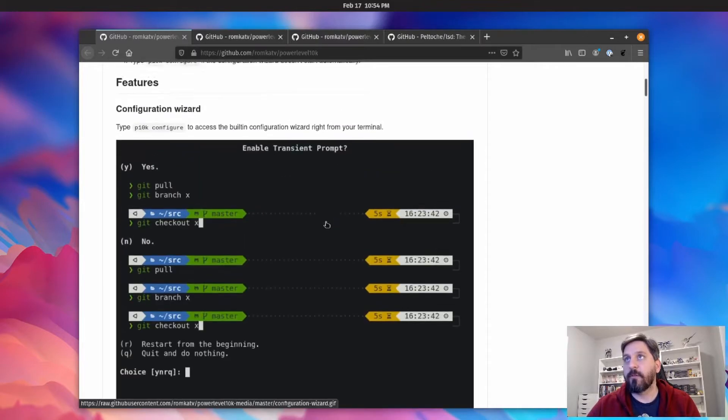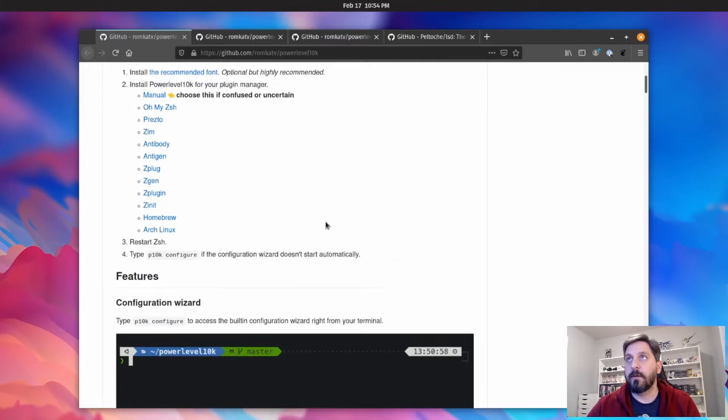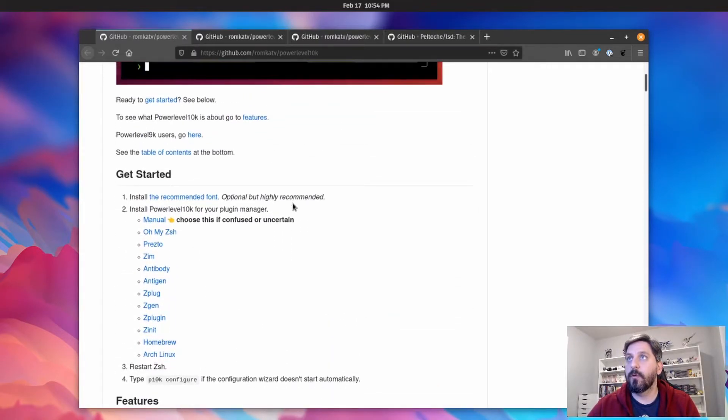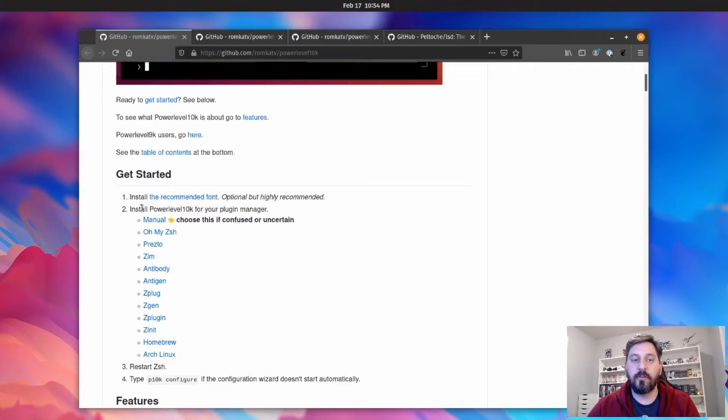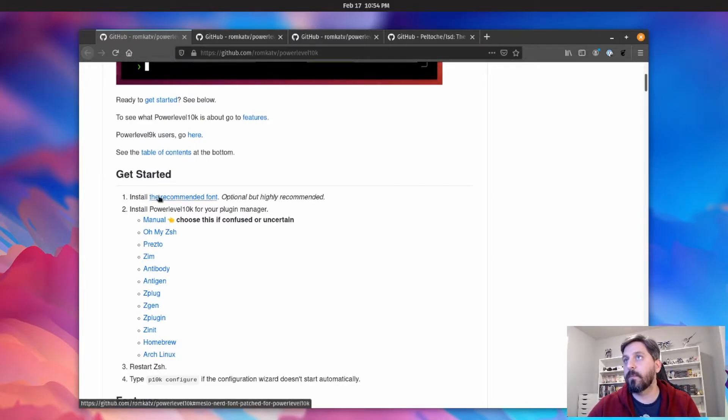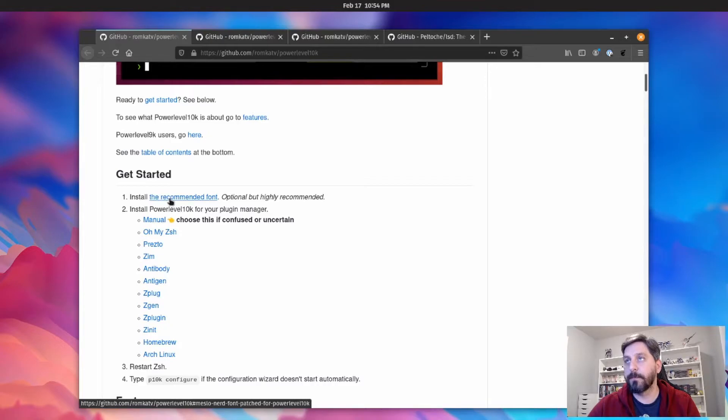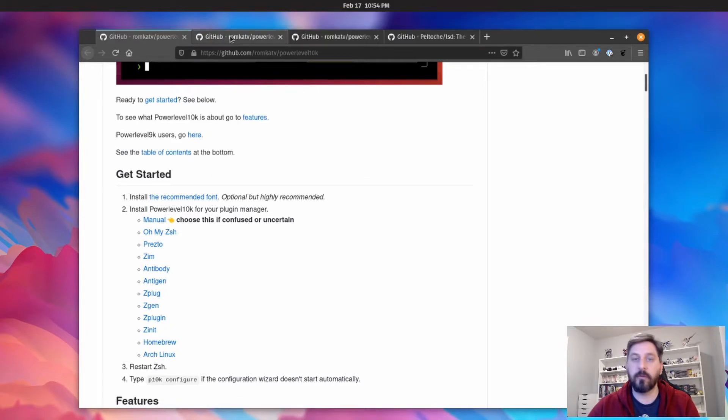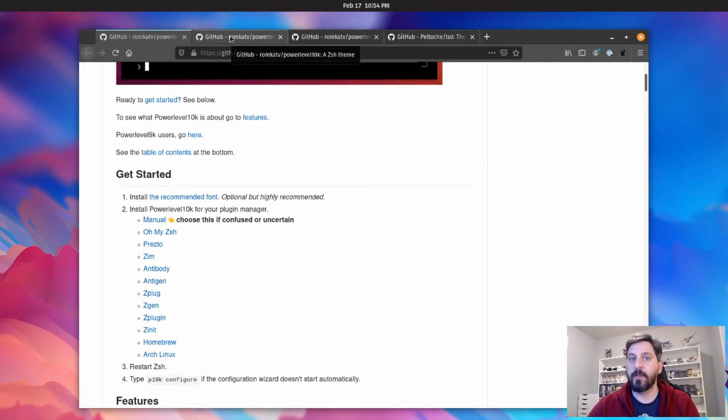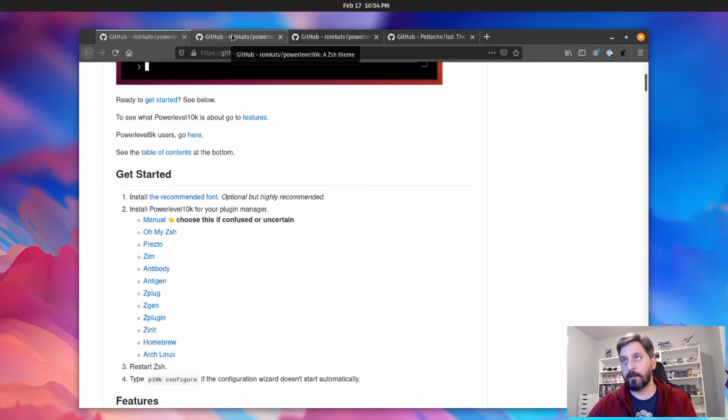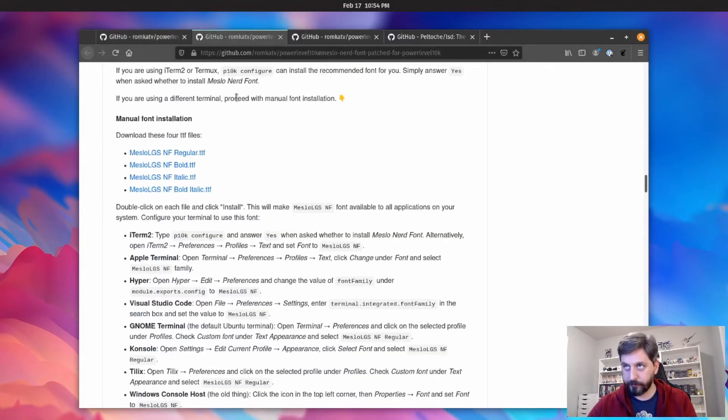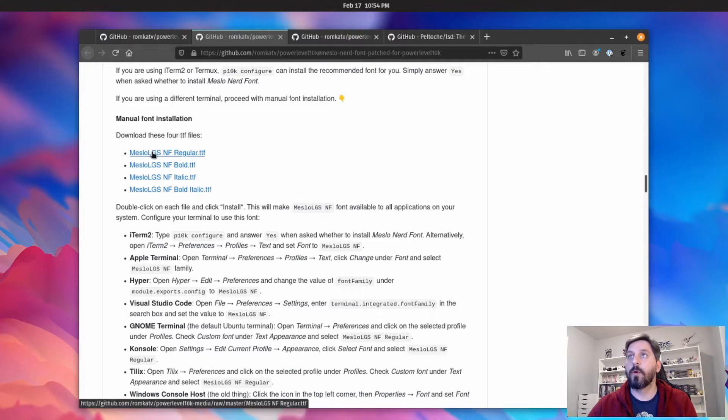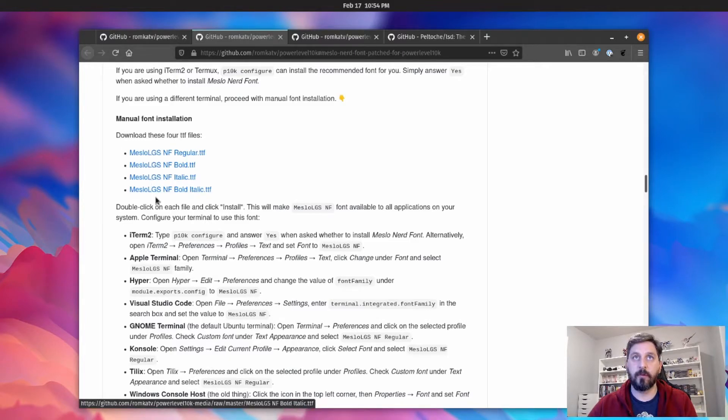But yeah, this is a really great tool. And in order to use this and have the glyphs work, you're going to need one of these recommended fonts over here. So you may just want to start out with going through the instructions for installing that, so that when you run through the configuration it's working as expected.